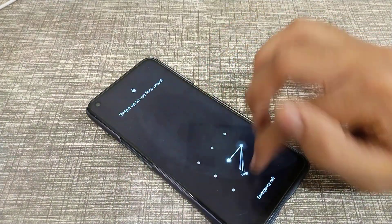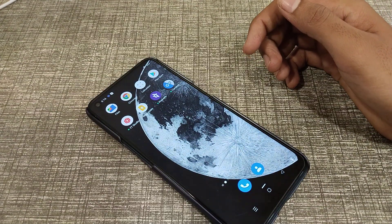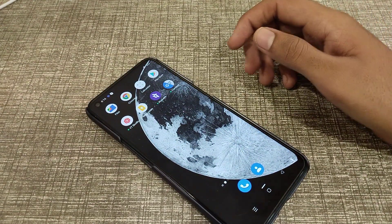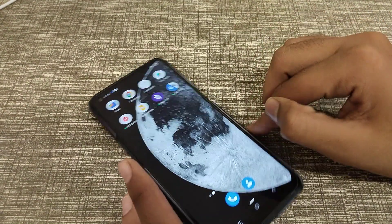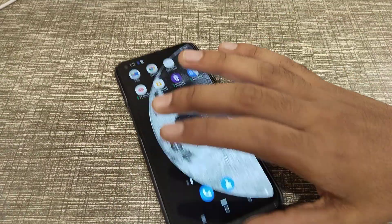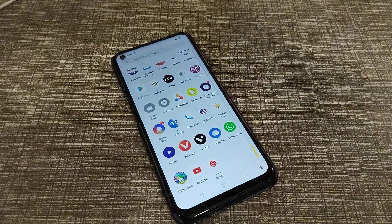So friends, now you understand how to change a wallpaper in a Realme phone. That's it! Thank you for watching. We will move to the next video with a new topic. Please go and like my video and subscribe to my channel. Bye bye!